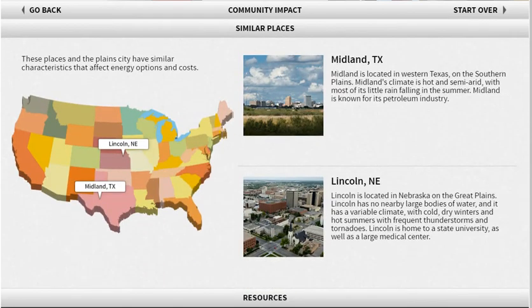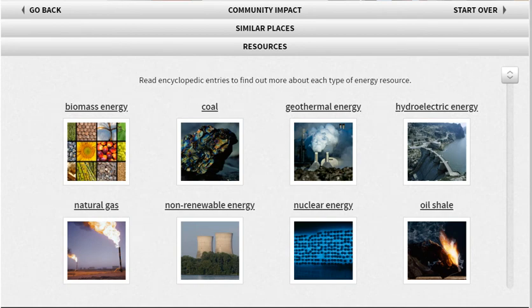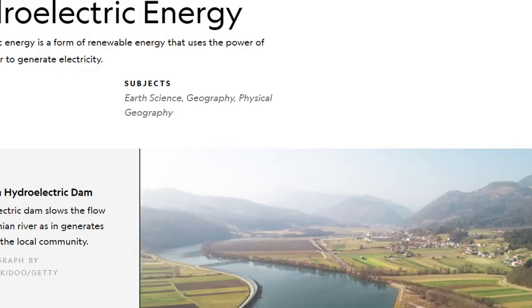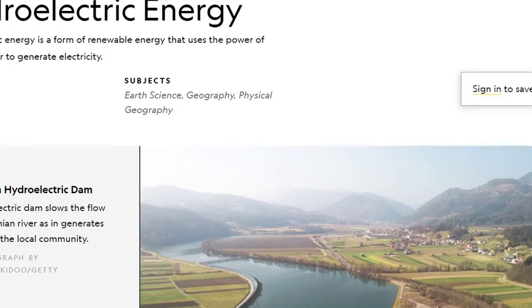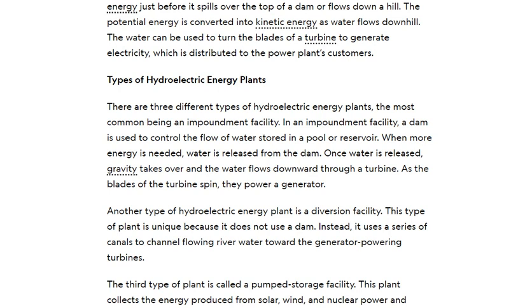If you want to look at places that are similar to the one you chose, you can click on the similar places tab. Here are some examples of different towns that are similar to the one you are trying to figure out the energy resource for. This last tab talks about the different types of energy and goes into much more detailed resources, explaining what each resource is if you want to get a little bit more knowledge about it.